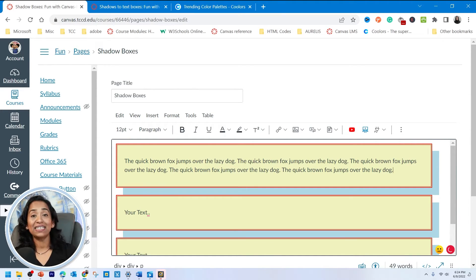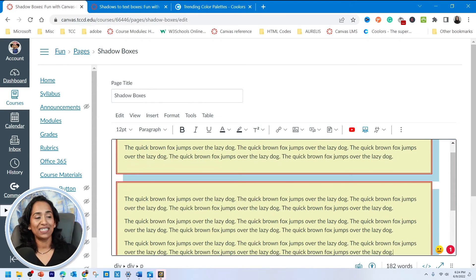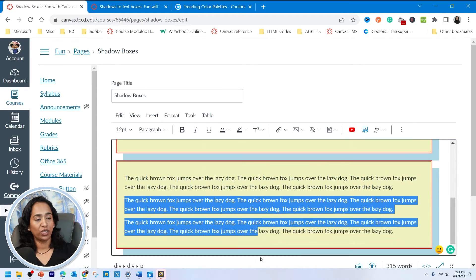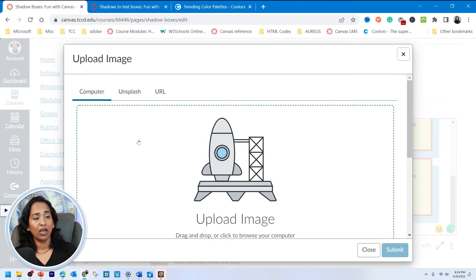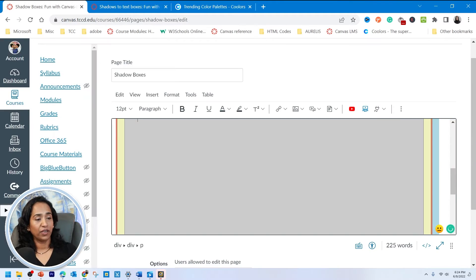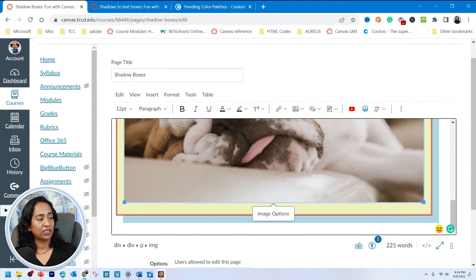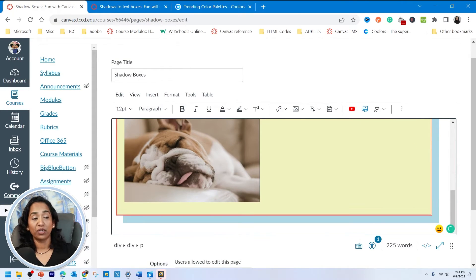I highly recommend doing this — having your shadow boxes ready — instead of typing your text in directly. So once I have my shadow box, I'll go ahead and place my text. That's a long shadow box, this is a small one with maybe one line. Or maybe you want to put in a picture — I'll put in a picture of a lazy dog. There you go, inside my shadow box. I can adjust the picture as well.